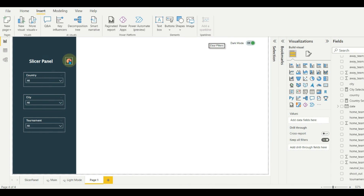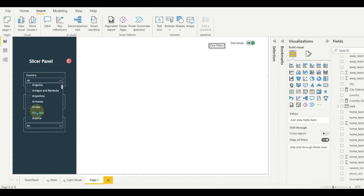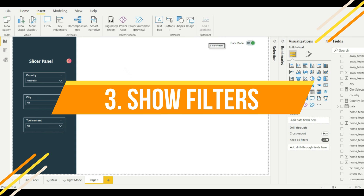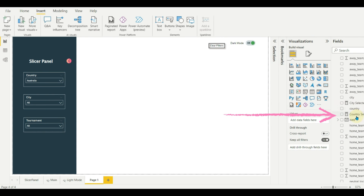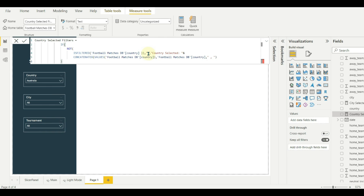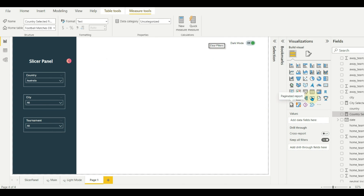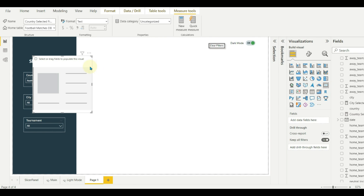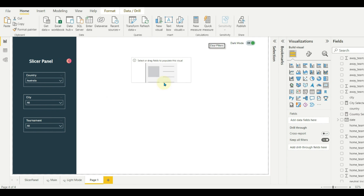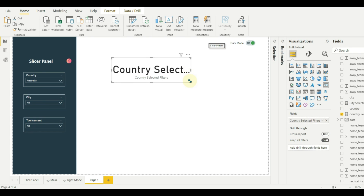Let us go to the third example, which is to show all the filters applied in the report. I have already created a measure for this. We need to use the ISFILTERED DAX function and use the CONCATENATEX function to concatenate all the selected values. Let's create a card visual and add the measure which we created. Then select the filter to test this, and here we can see all the filters selected in the report.